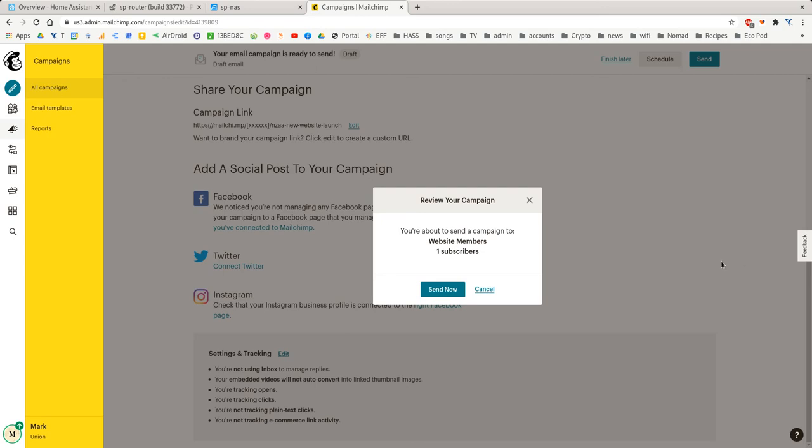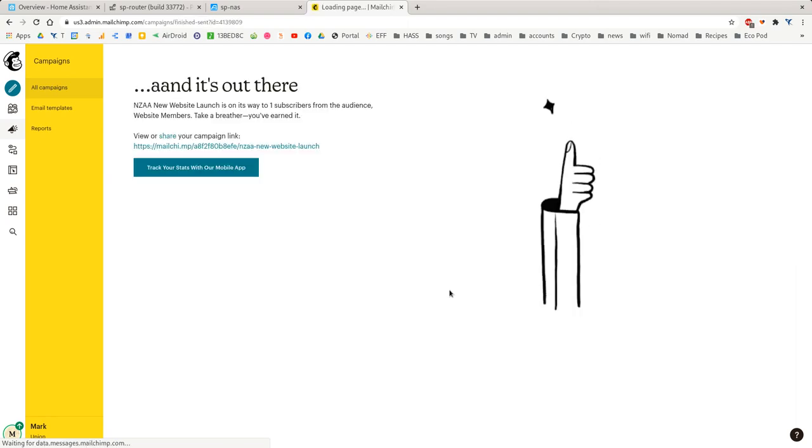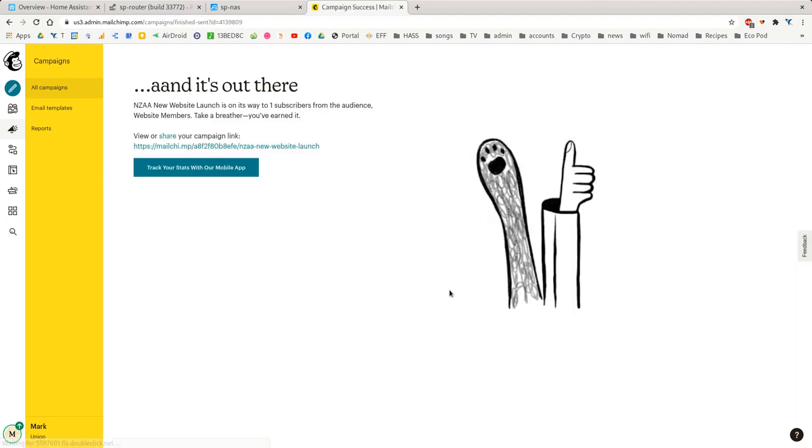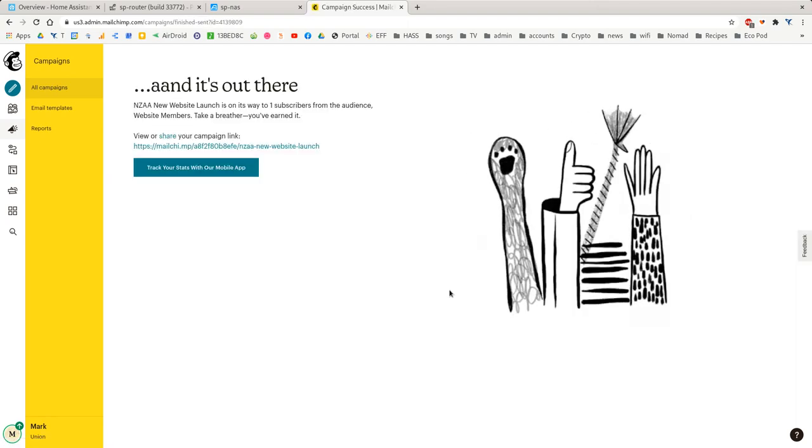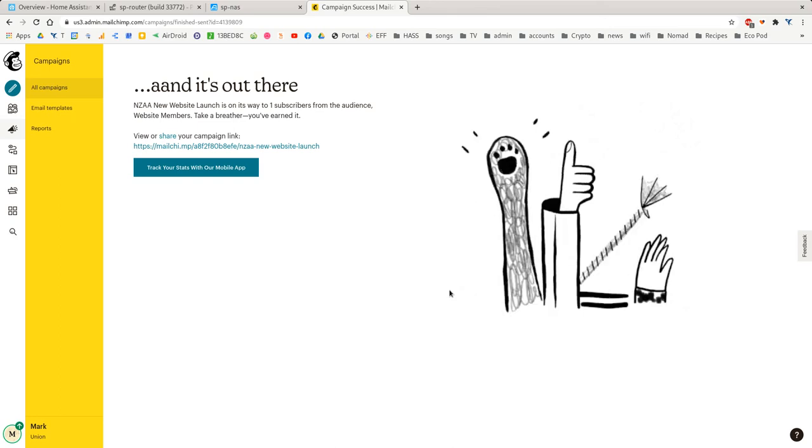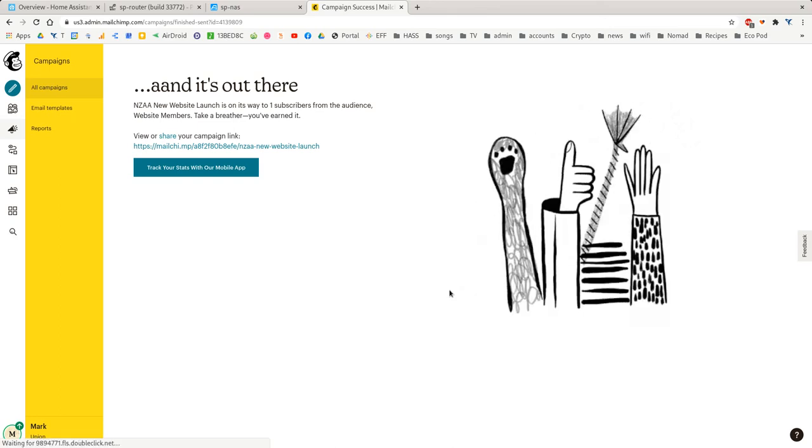And it's going, you're about to send it to one subscriber who is myself. And there we go. It's just sent it. So I'm going to receive that in a few seconds. But it'll be nicely formatted.